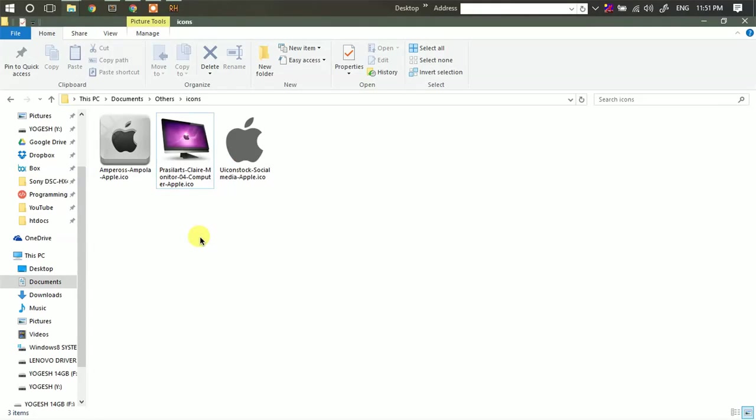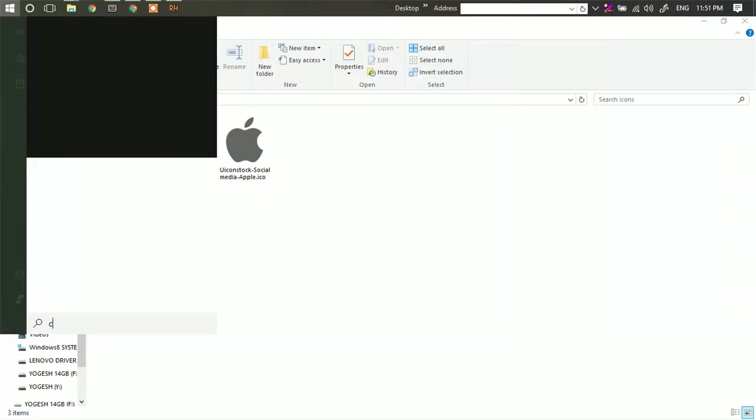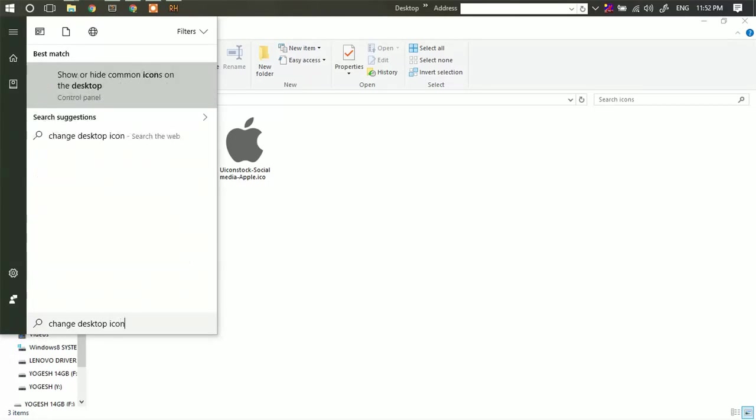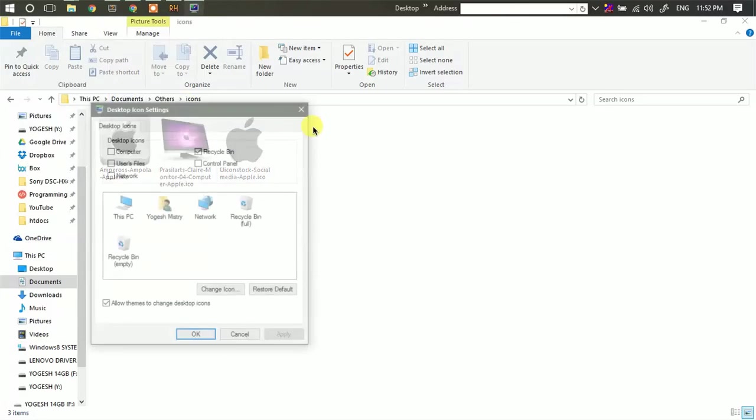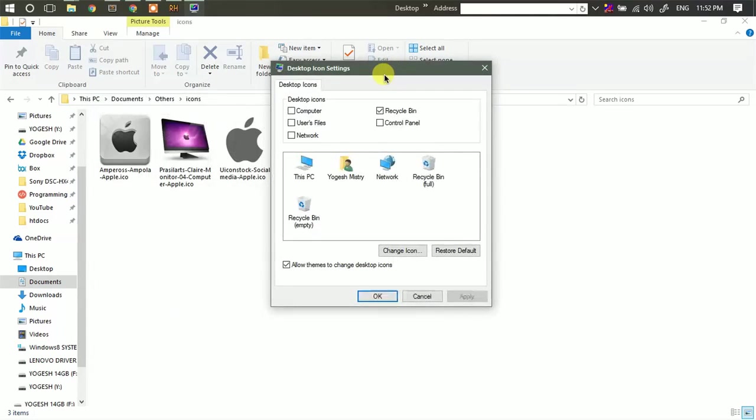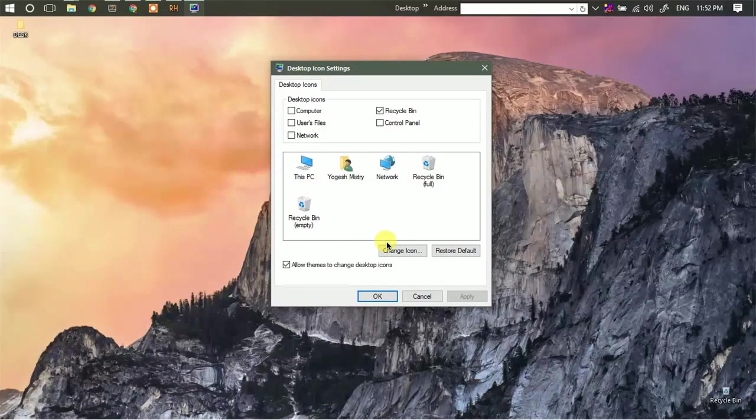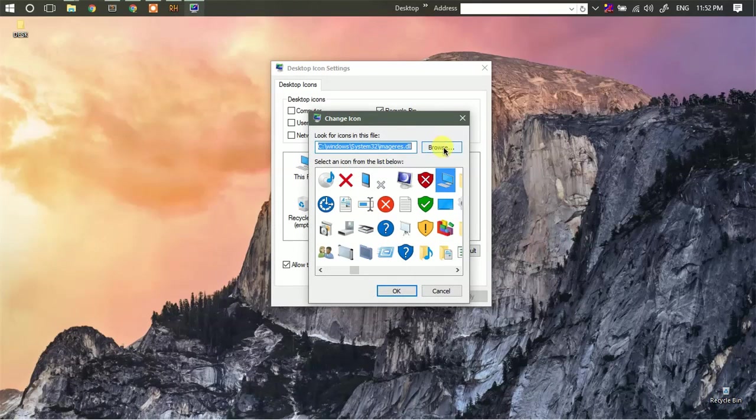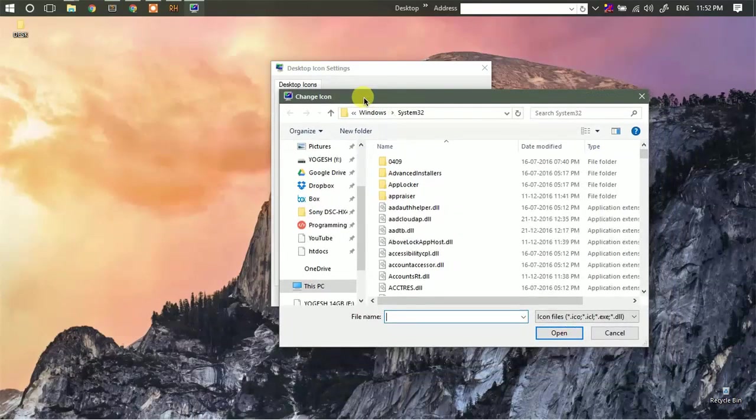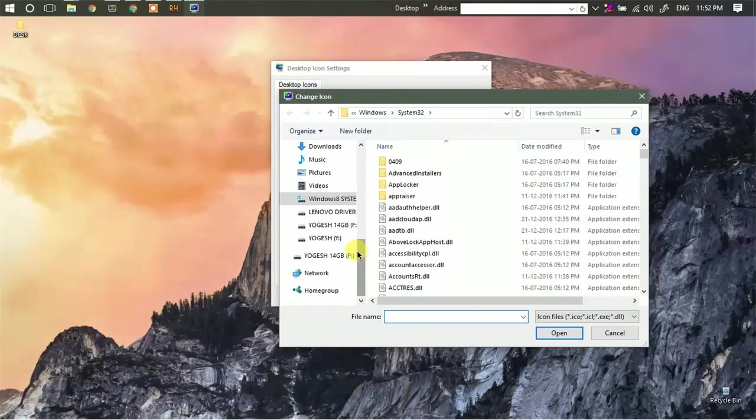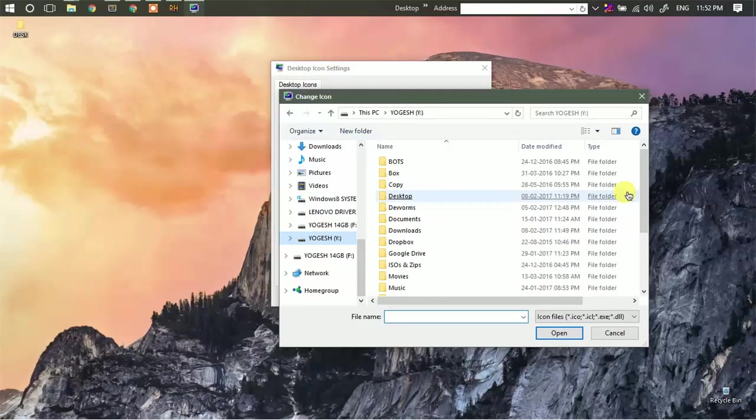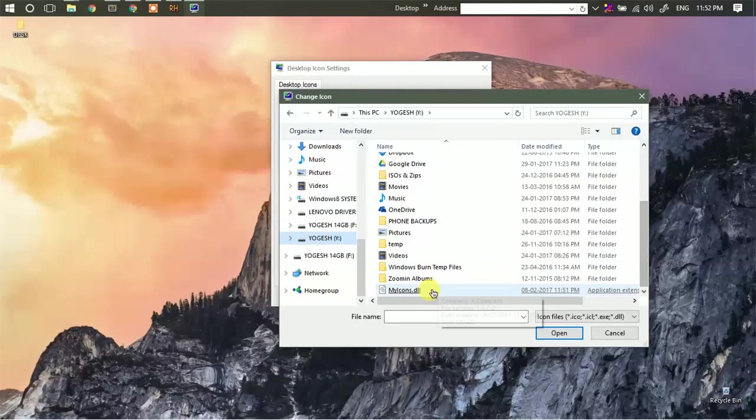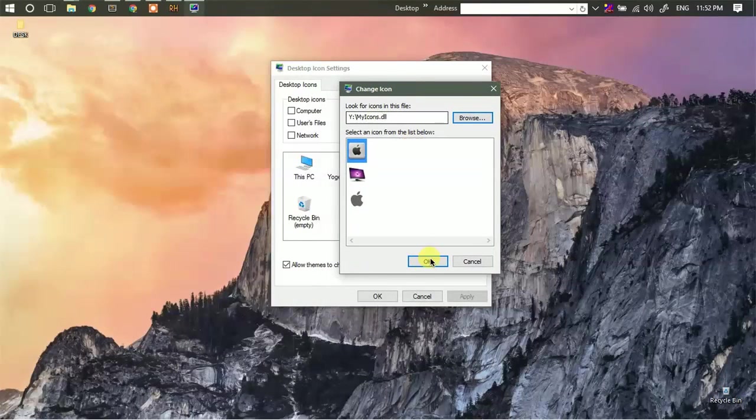Now go to start menu. Then search for change desktop icons. Here click on change icon. Click on browse. Then locate the dll file that we have just created. You will find all the icons here. Now click on OK.